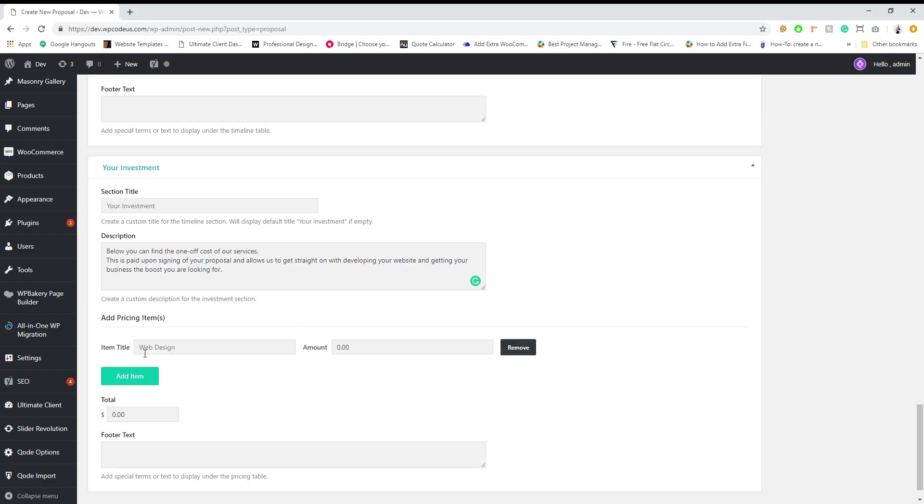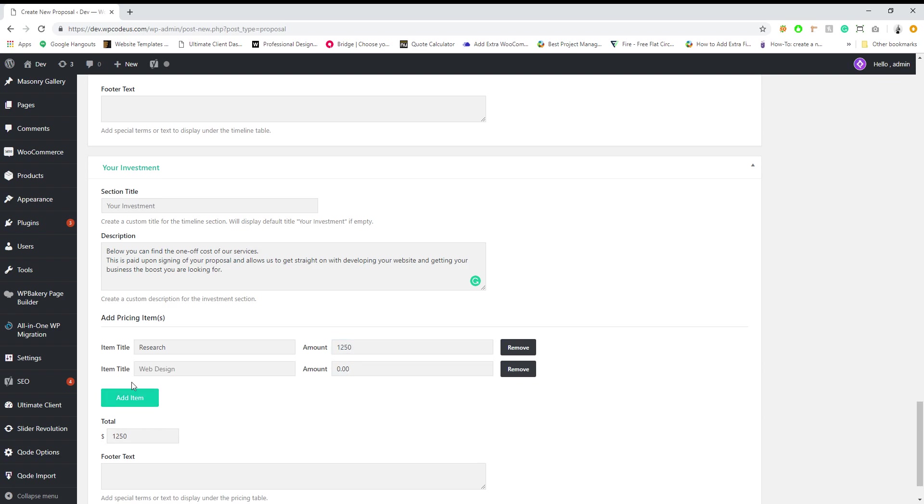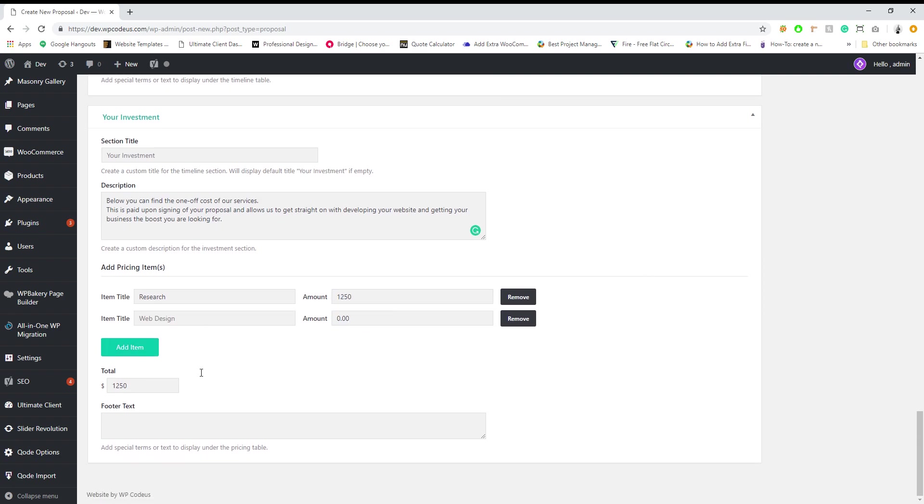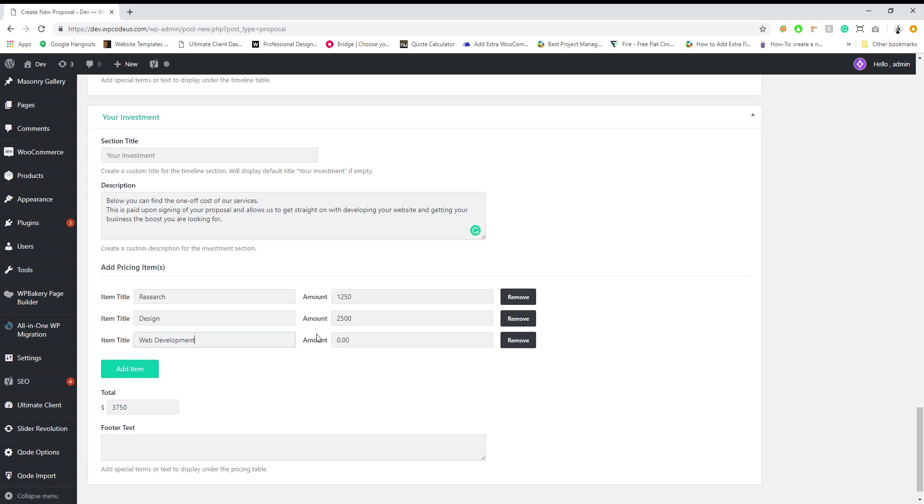So we're going to paste some dummy text in here and let's just say for the research section we're going to say it costs $1,250. For design let's say we charge $2,500, and then web development we're going to say this one's going to be $7,500.